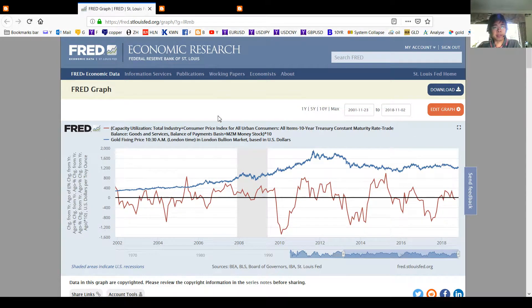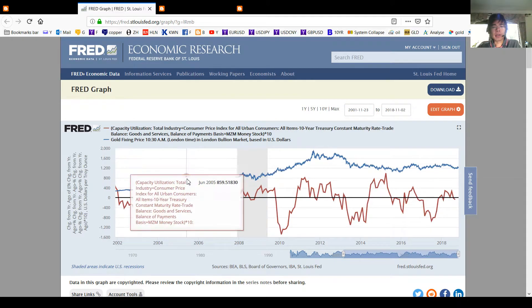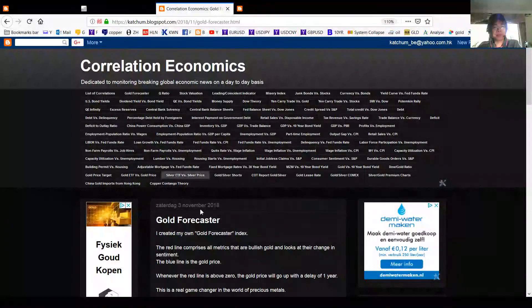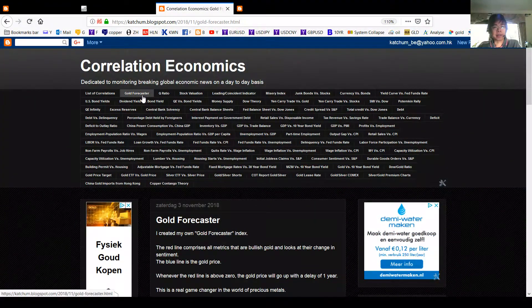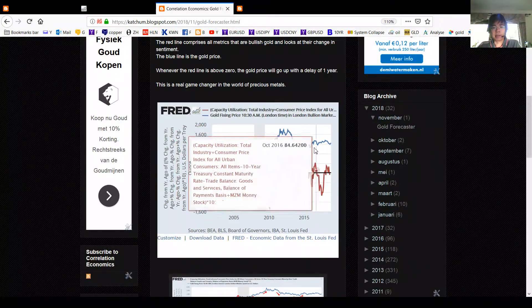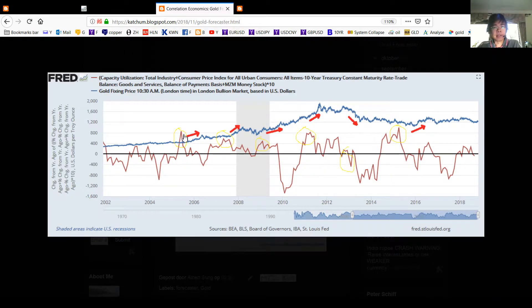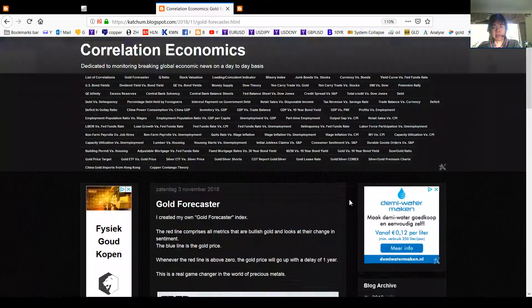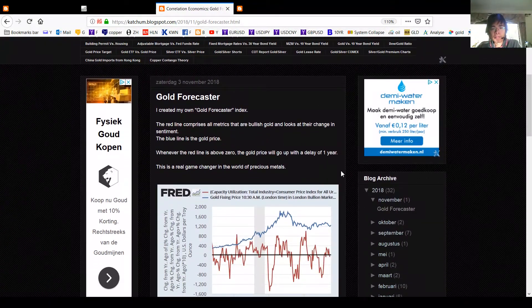I invite everyone to use this index because it will really help you predict what the gold price will do. You can find it on this site — I've put the link here for the Gold Forecaster. You can see all the buy and sell signals marked right on the chart. It's a very interesting index I just came up with. Good luck to everyone, and see you in the next video.